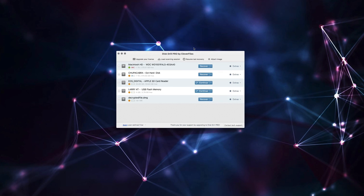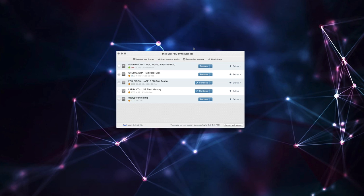So I thoroughly recommend Disk Drill to everybody, both the free version and the pro version, because if you might lose your files or you have a lot of files that you really want to keep a hold of, it's important to protect them. So it's a good idea to both back them up, but also to have something like this on hand that you're familiar with using because accidents happen.